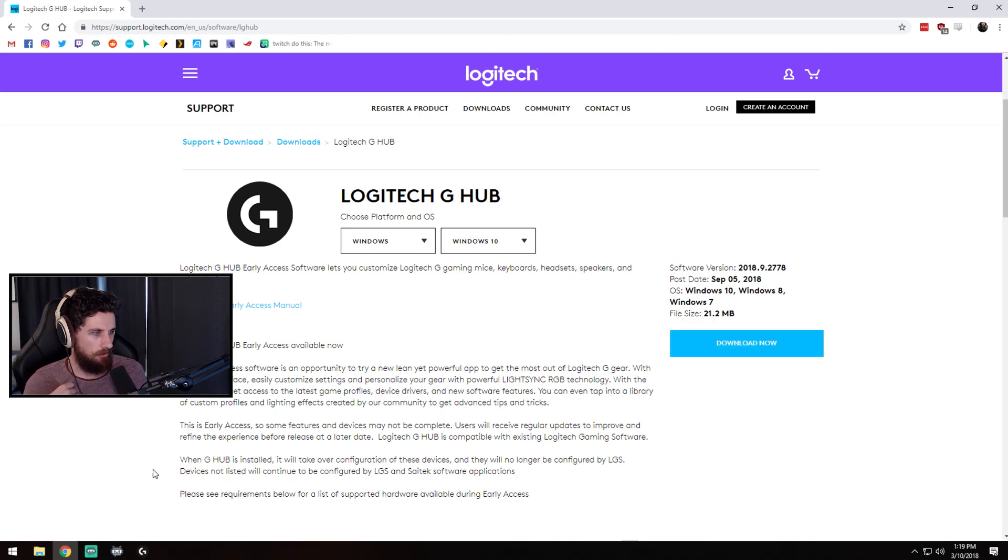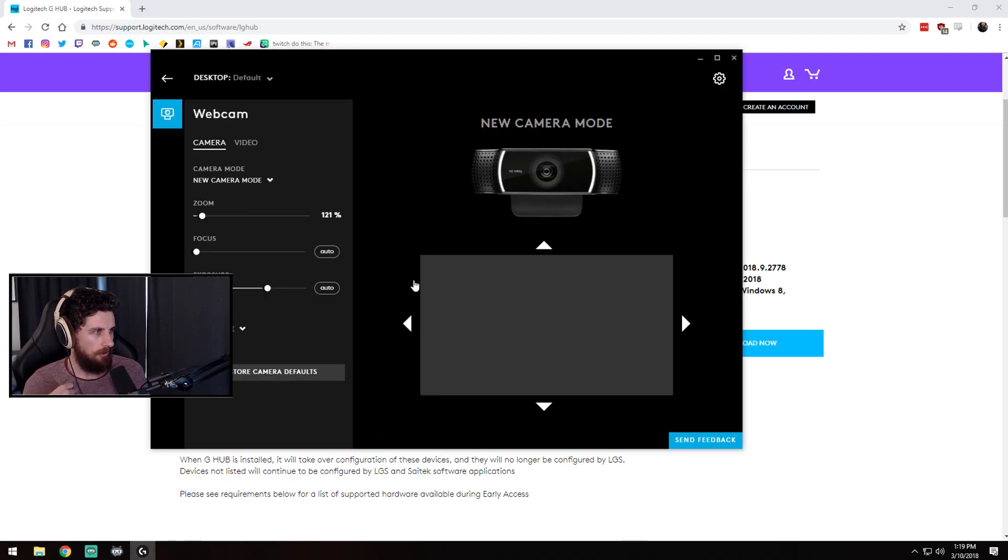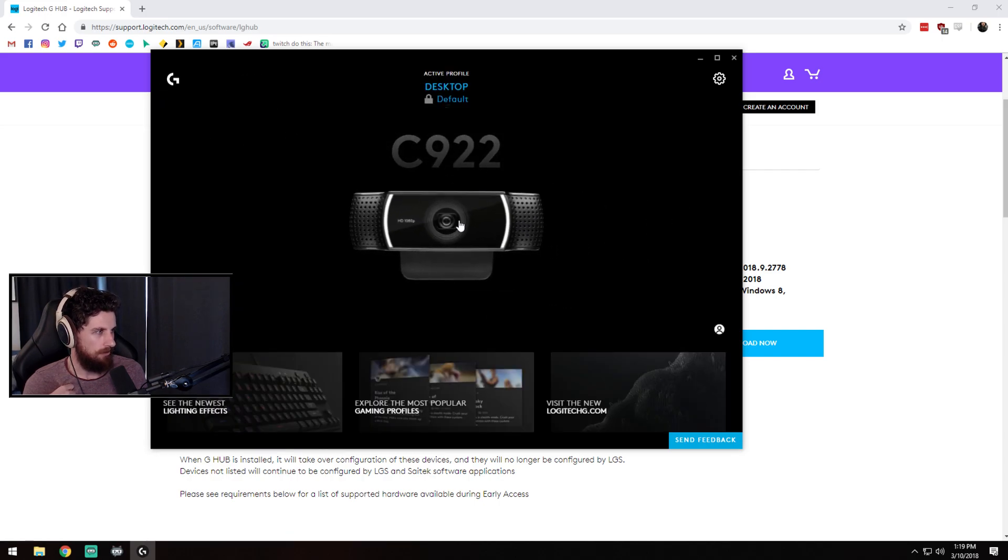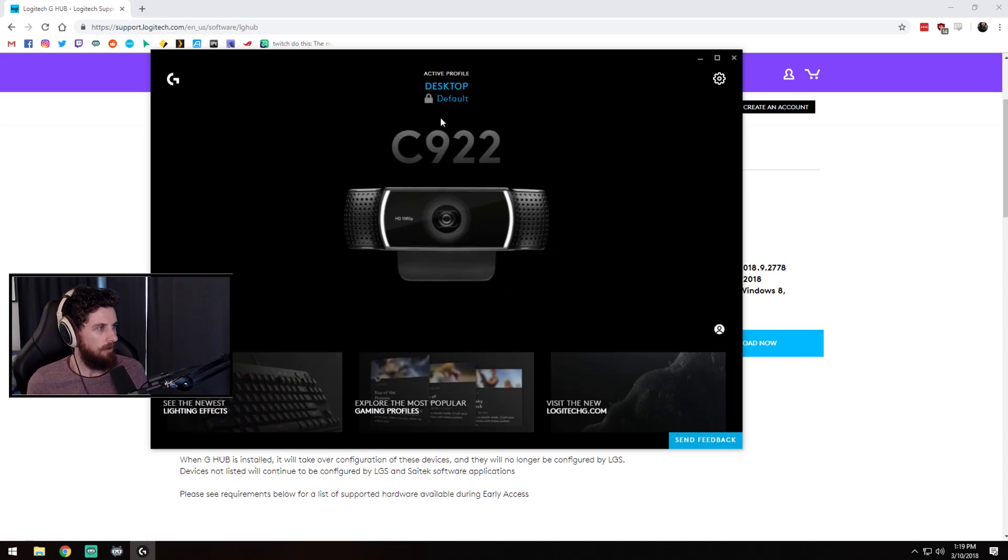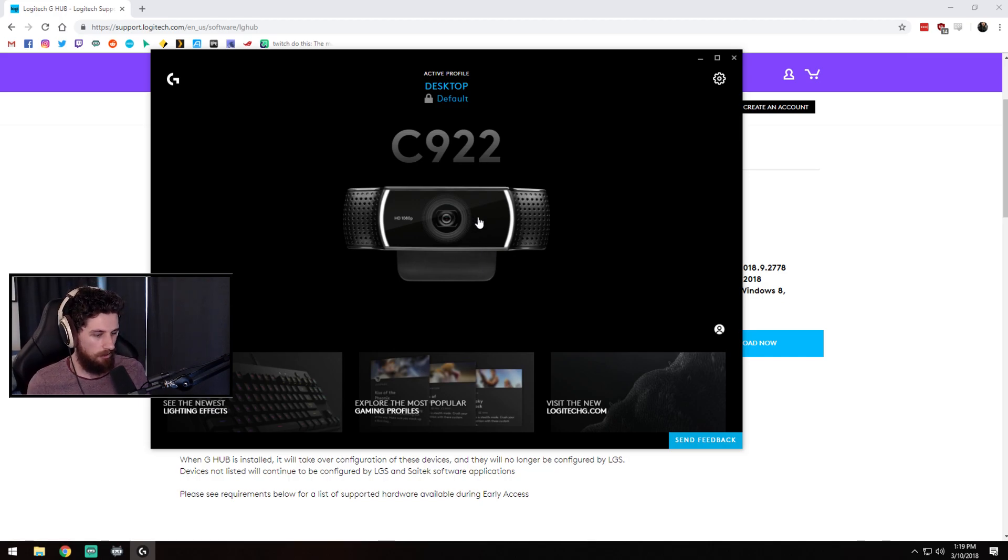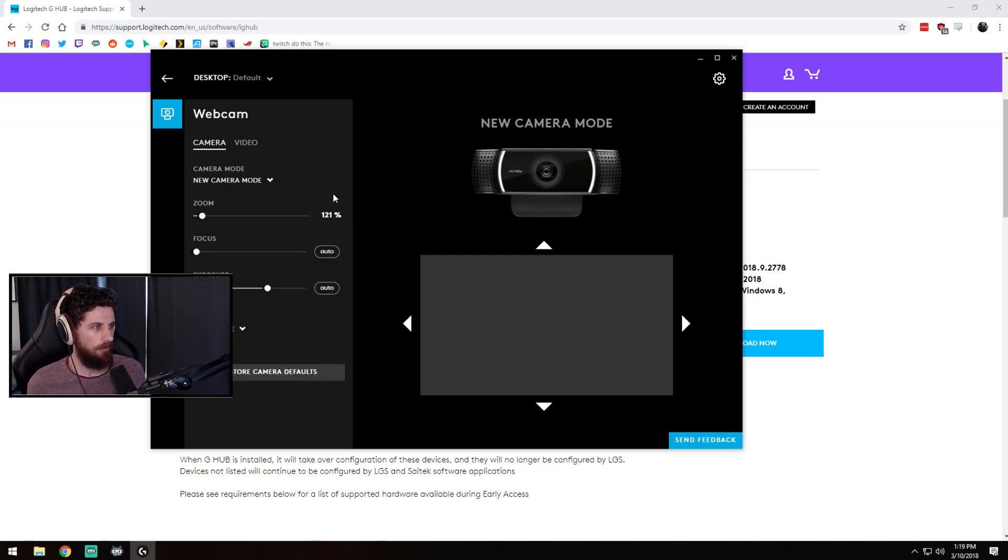So once you've downloaded it and installed it you will be greeted with this. So that's the only Logitech device I've got plugged into the computer so that's what's shown up here. I'll click into that.